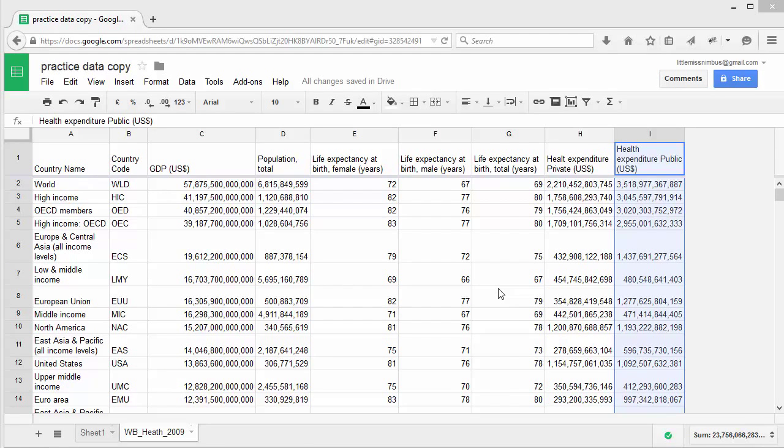Our first question was how much is spent on health care in total in each country. To calculate this, let's introduce you to spreadsheet formulas. Formulas are what makes spreadsheets such an important tool. But how do they work? Let's find out by playing with them.